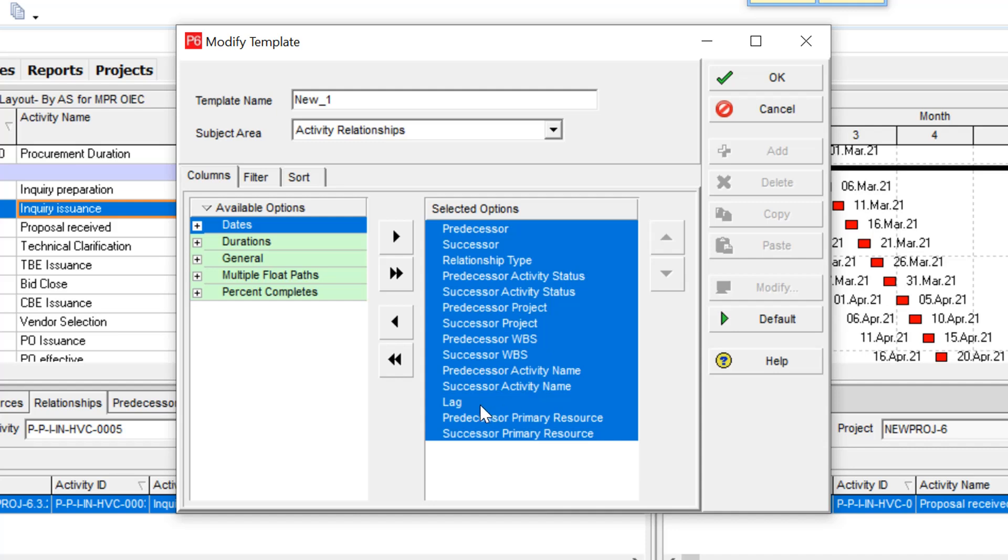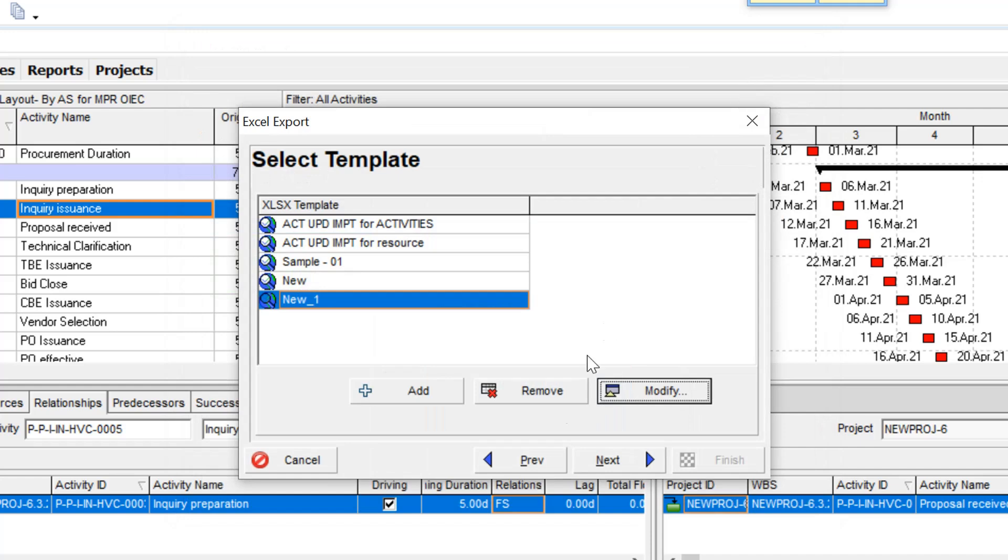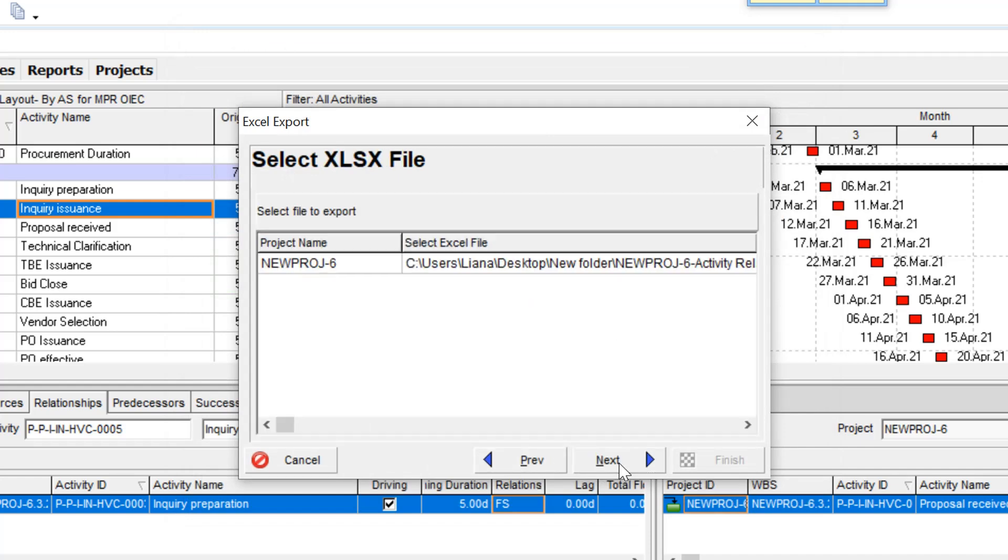But in my point of view, maybe you made a mistake during this update. And this update is very tricky. Be careful during this update.